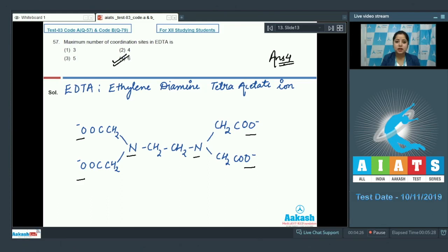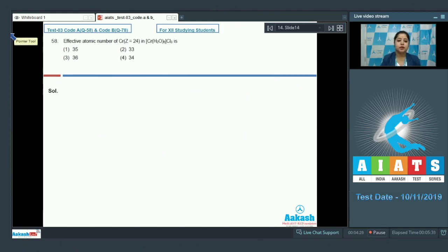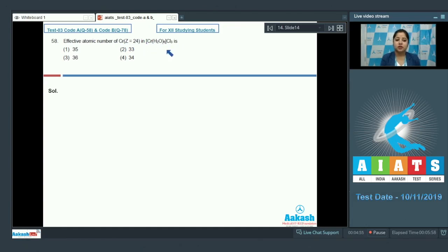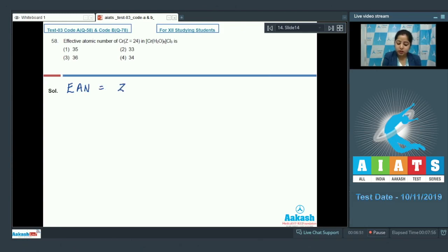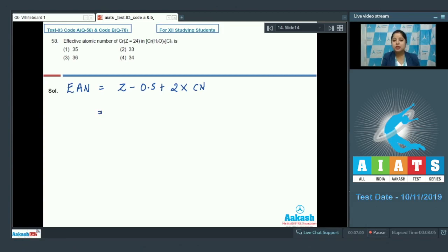Question 58: The effective atomic number of chromium with atomic number 24 in [Cr(H₂O)₆]Cl₃ is — options are 35, 33, 36, or 34. In this question we have to calculate the effective atomic number of chromium. The formula for EAN is: EAN = atomic number (Z) minus oxidation state plus 2 multiplied by coordination number (CN).